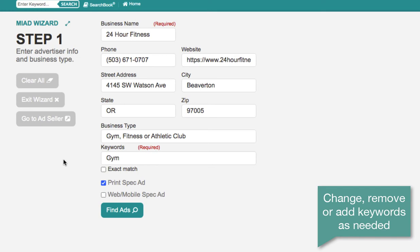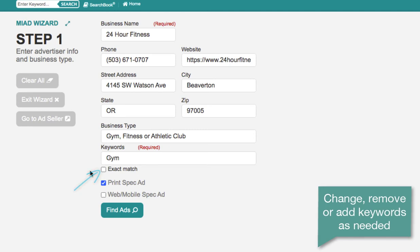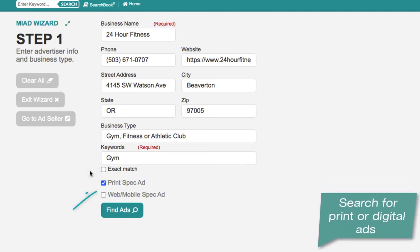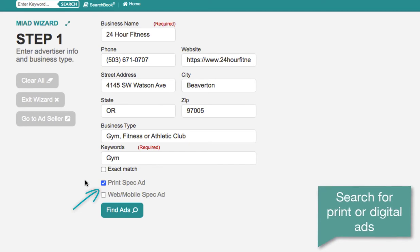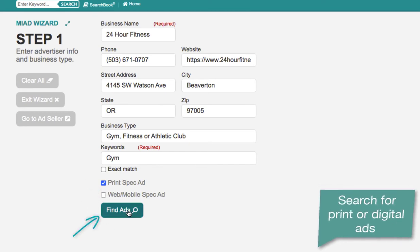If you are going to use more than one keyword, click the exact match box, and that way it's going to look for ads that have all of those keywords in them. Then choose whether you want to look for print, web, or both, and hit 'Find Ads.'